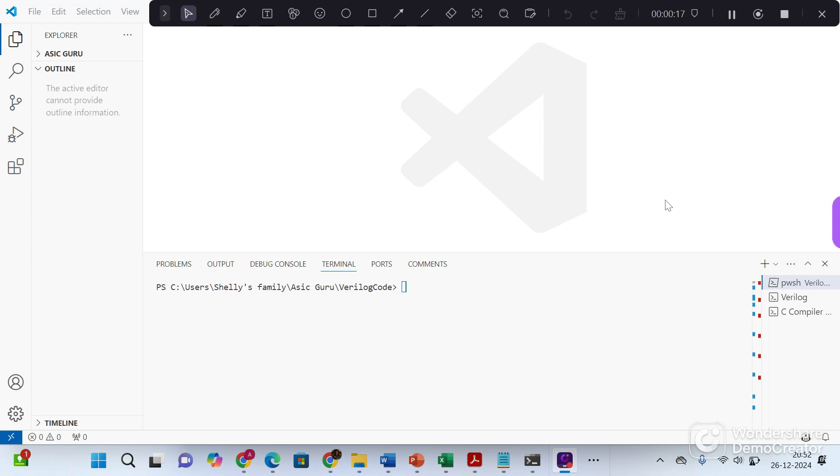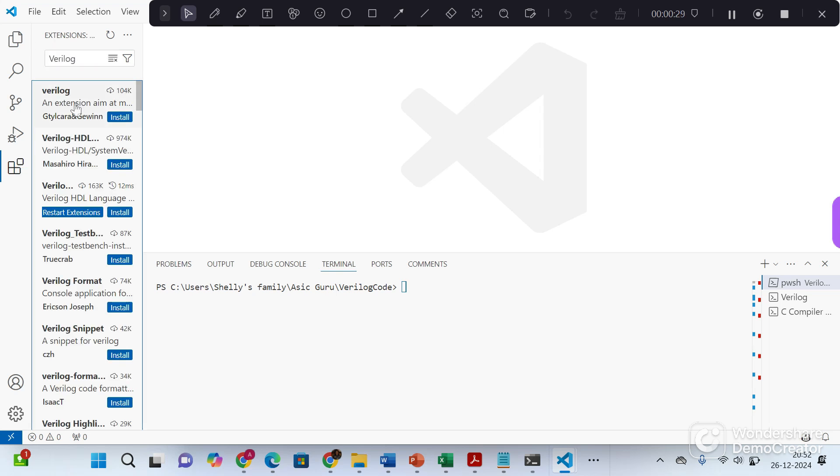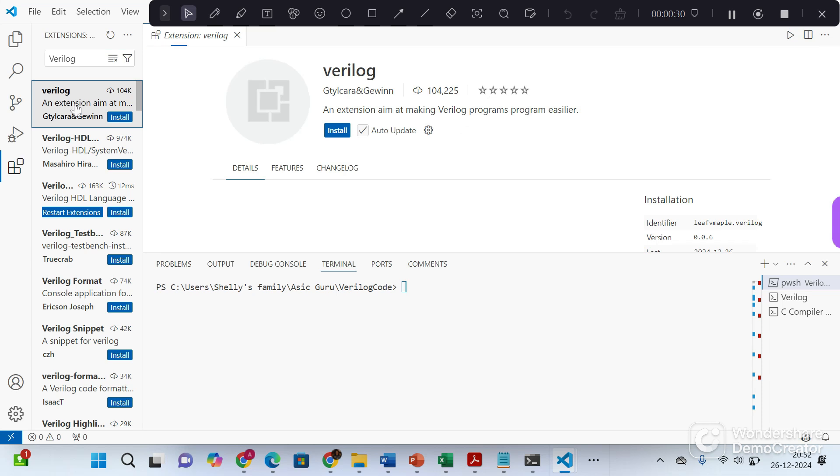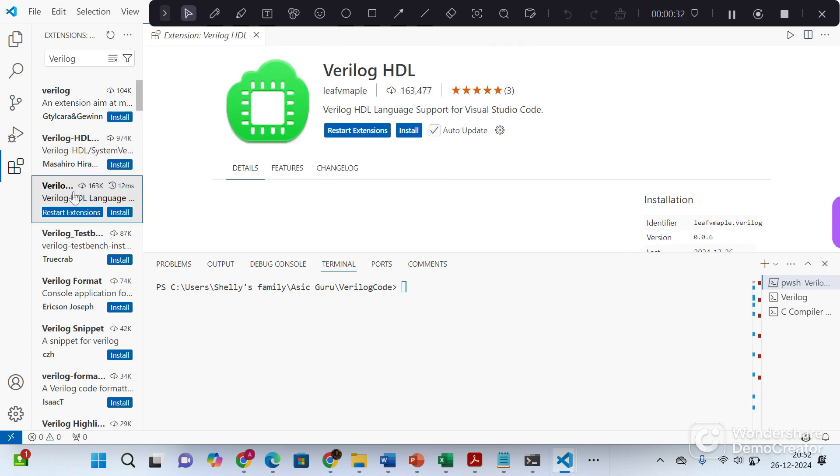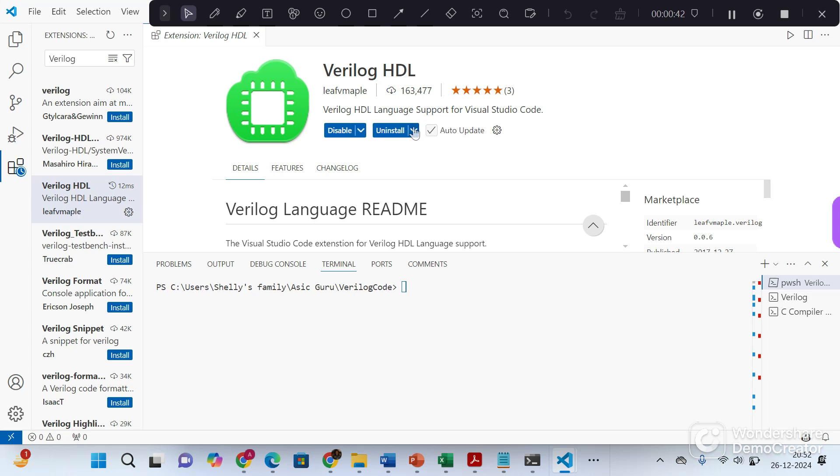First let's install the extensions required for Verilog. Go to extensions, type Verilog here. Click on this Verilog HDL extension, this green one, and click on install. So now Verilog extensions are installed.